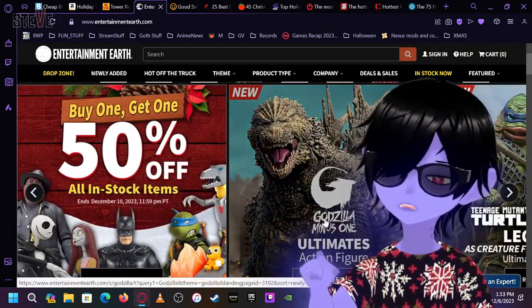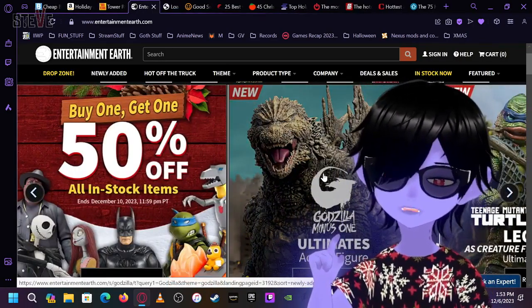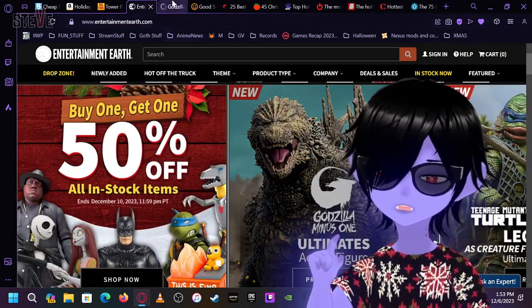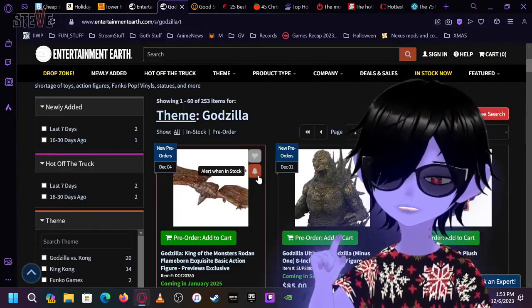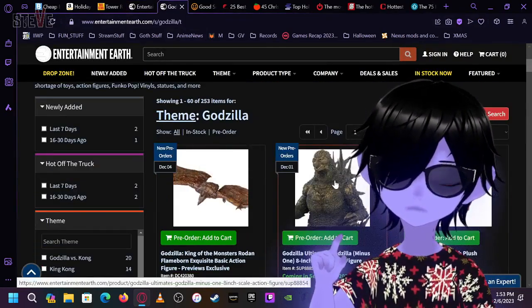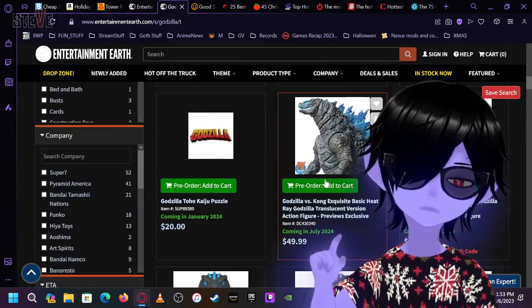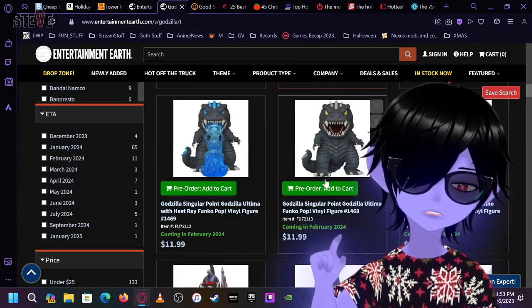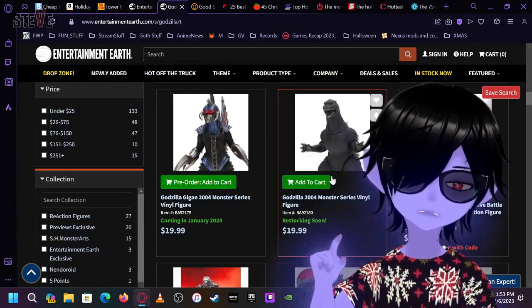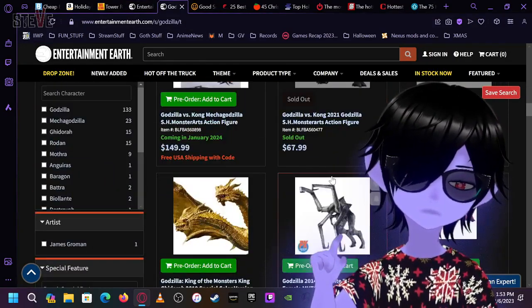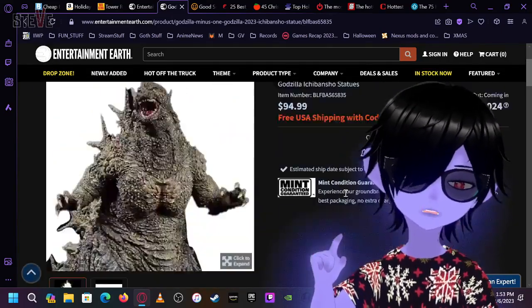Dude, look at this thing here. Godzilla minus one, ultimate action figures. The detail on this thing is flipping amazing. Where is it? Where's the one they literally just showed you in a picture? Did that say sold out?